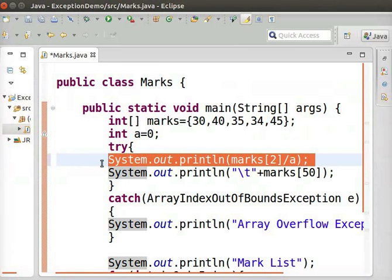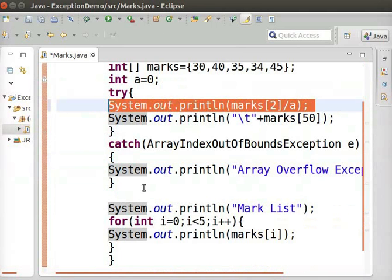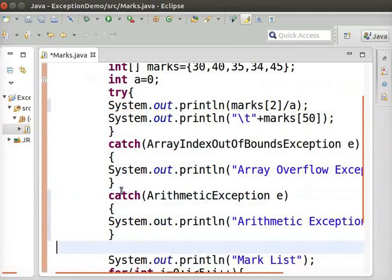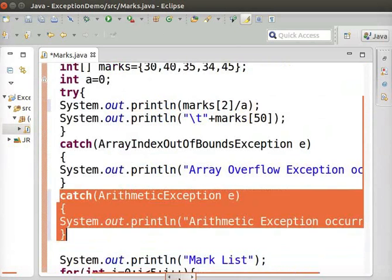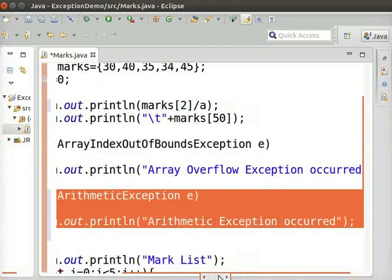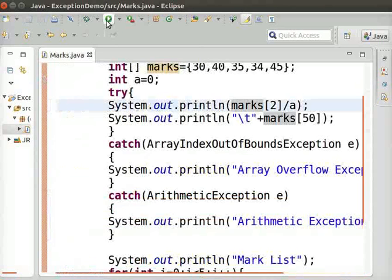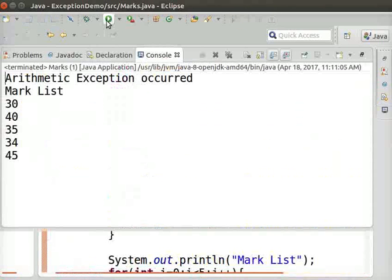Let us now add one more catch-block to handle the arithmetic exception. So, type the following code after the existing catch-block. Let us run the program again.